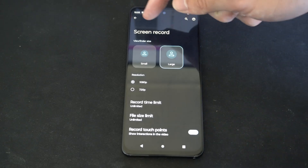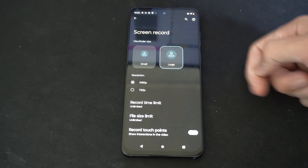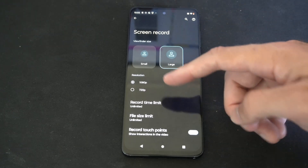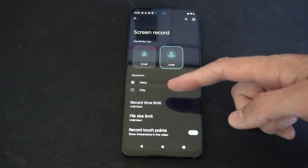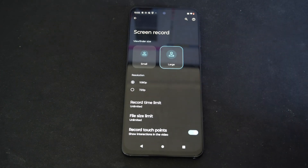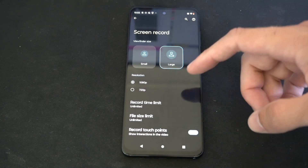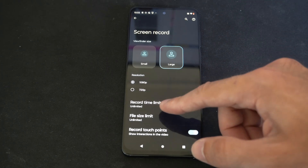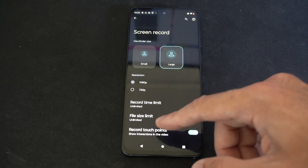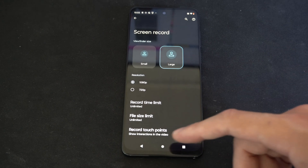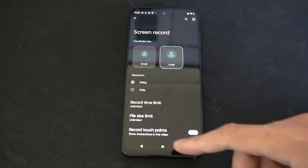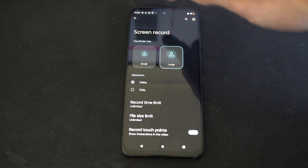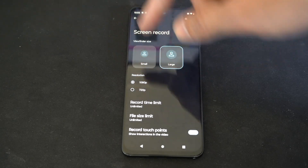We'll want to make the viewfinder size large so we can see the icons for recording up top very easily. Then we can choose the resolution — 720p or 1080p on my display. Yours might be 4K or something like that. There's also a limit for record time and file size, and then we can go to Record Touch Points — show interactions in the view, so when you touch the screen it shows up in the recording.